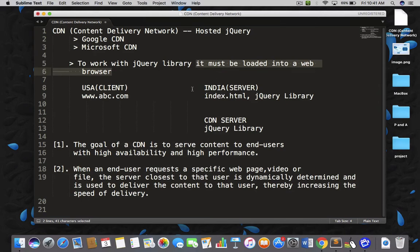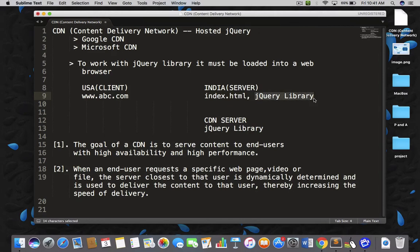Assume that you have been working on a website, your project is complete, and now you have to host your website. So obviously you need to buy a server. Assume that I bought my server in the Indian zone and I uploaded everything on my server — like my index.html and my jQuery library. Just for the sake of simplicity, I am taking these two files and uploaded them on my server, which I recently bought — maybe from Amazon — and I need to pay annually for the web services.